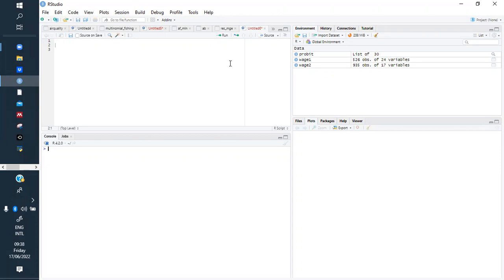In this case we are using what we call probits or logits, which are binary dependent variable models. We are going to see how they are run and which kind of program we use to run them.